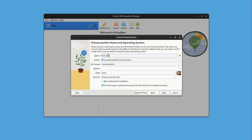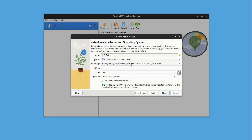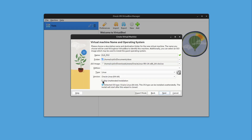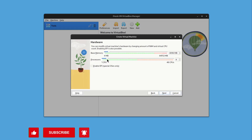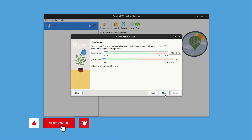Now let's create a VM. Click New and give it a name — I'll call it ol9_bg1, which stands for Oracle Linux 9. Select the ISO image; I have Oracle Linux Release 9 Update 4 64-bit DVD ISO. VirtualBox is smart enough to identify it as Oracle Linux 64-bit. Check the Skip Unattended Installation box and click Next. We need to modify the hardware: set RAM to 4 GB, 4 CPUs, enable EFI, then click Next.